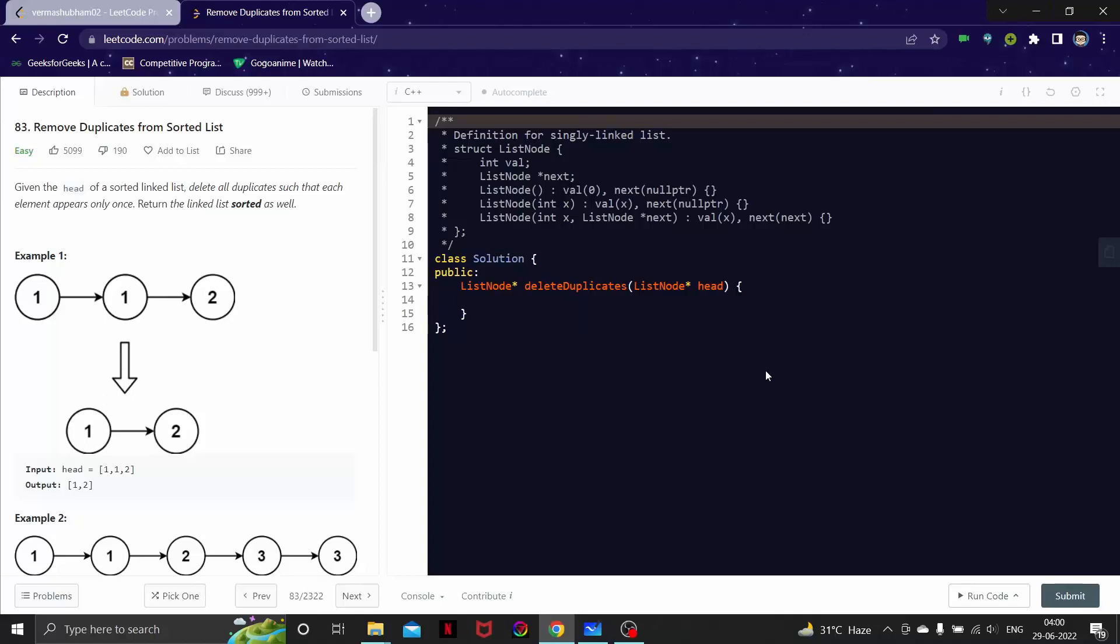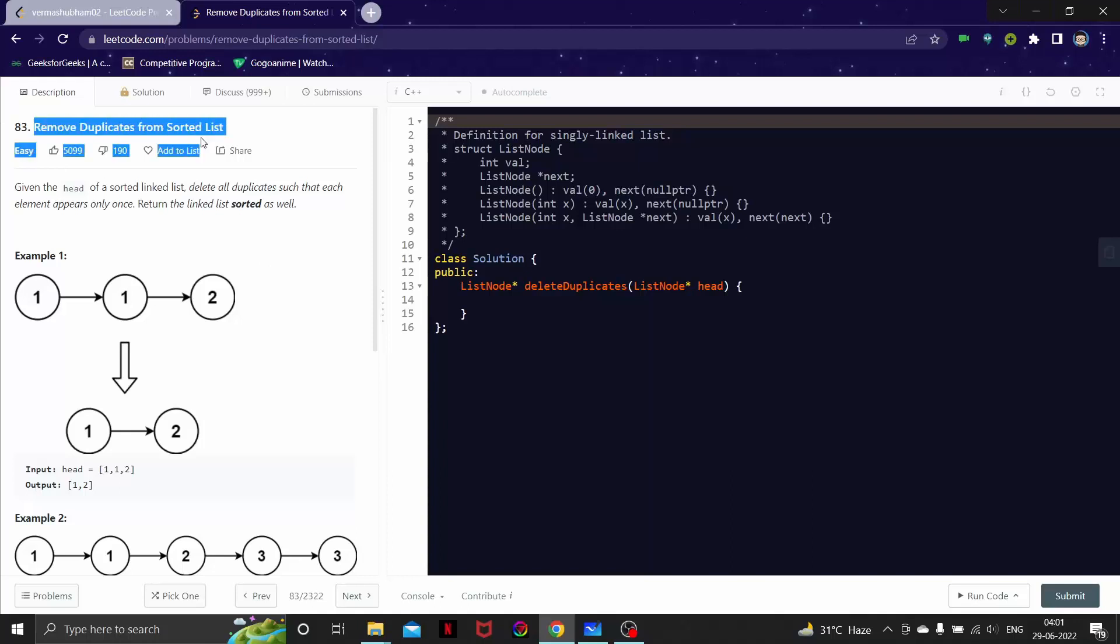Hello everyone and welcome you all to another video of our linked list series. In this video we are going to look at another problem which is very important in terms of interview preparation. Let's get started and see the description of this problem. The problem name is remove duplicates from sorted list.